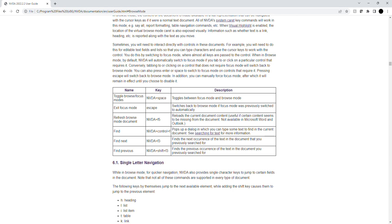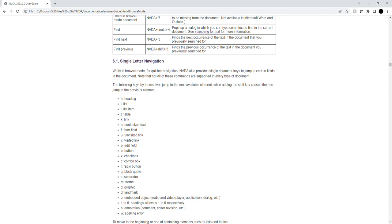List with 23 items: H - heading, L - list, H - heading, L - list, I - list item, T - table, K - link, N - non-linked text, F - form field, U - unvisited link, B - visited link, E - edit field, B - button, X - check box, C - combo box, R - radio button.